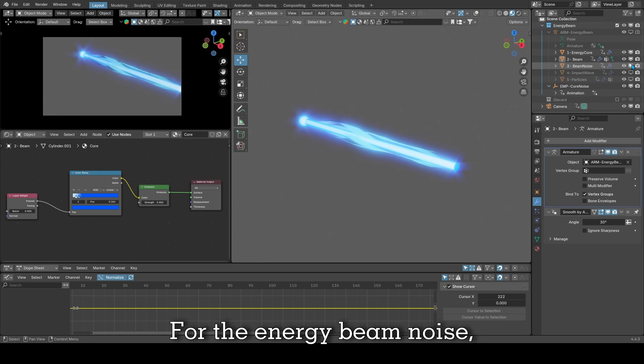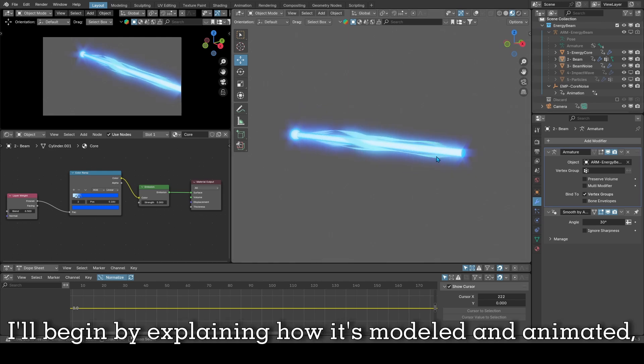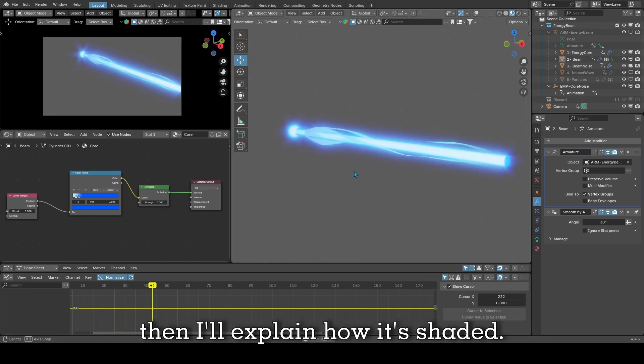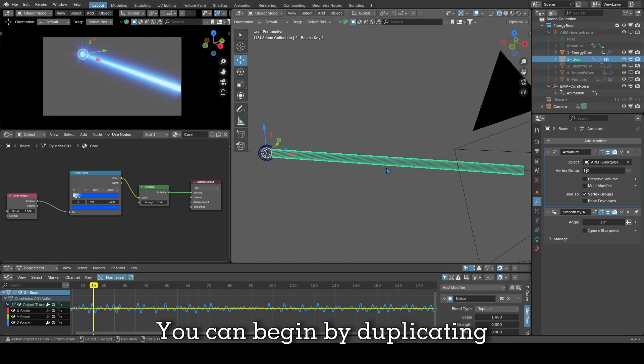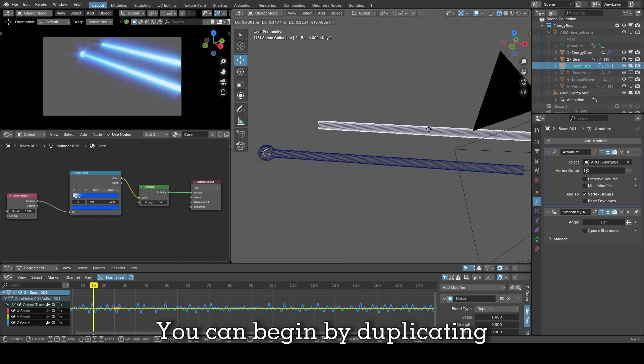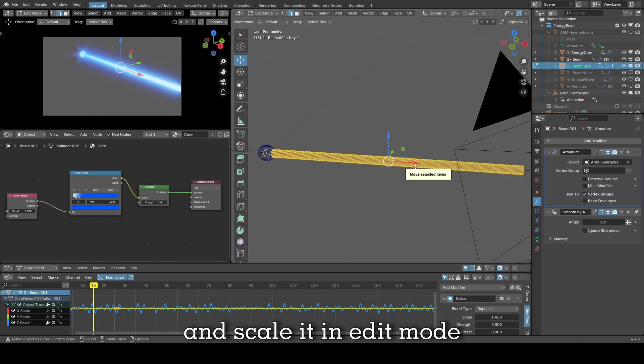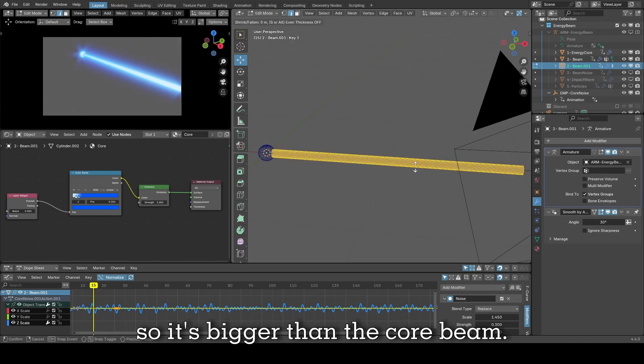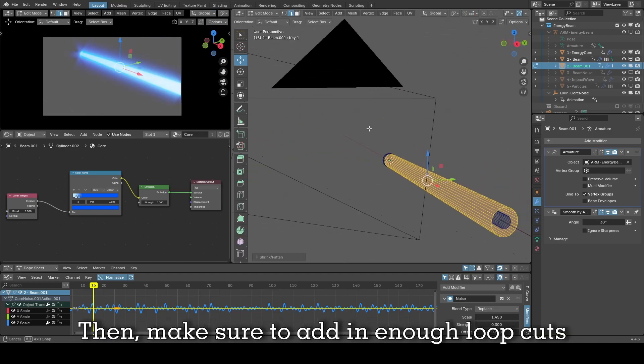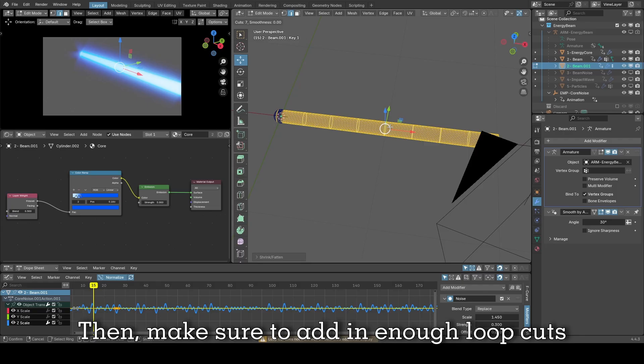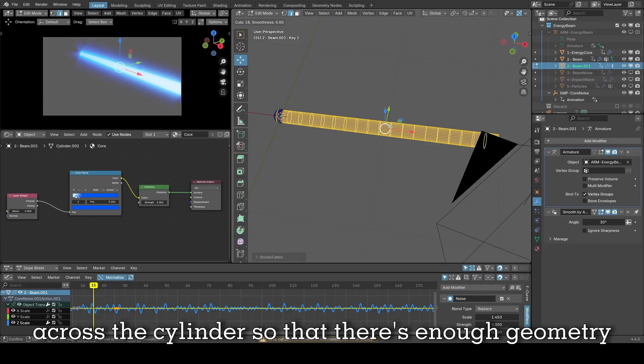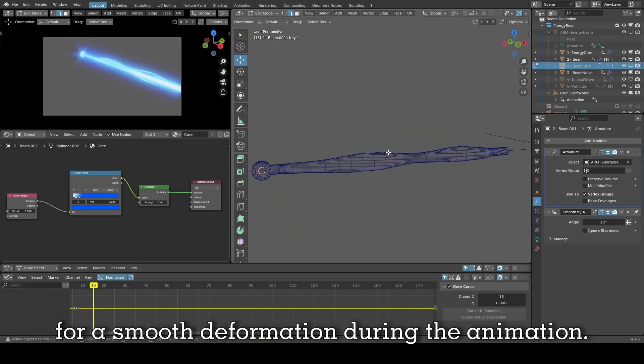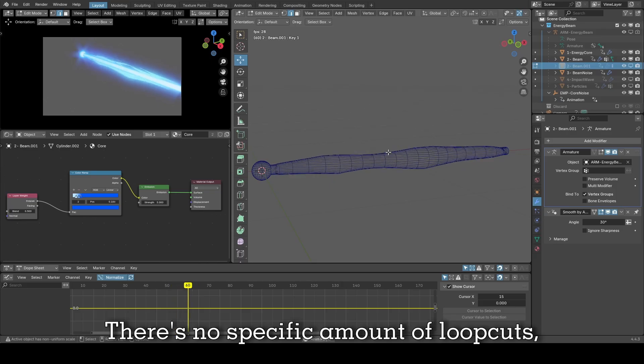For the energy beam noise I'll begin by explaining how it's modeled and animated then I'll explain how it's shaded. You can begin by duplicating your energy beam cylinder object and scale it in edit mode so it's bigger than the core beam, then make sure to add in enough loop cuts across the cylinder so that there's enough geometry for smooth deformation during the animation.